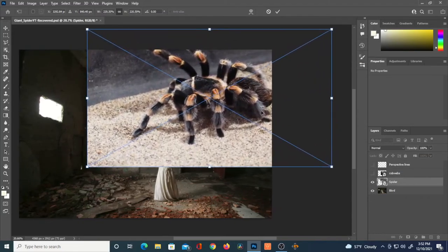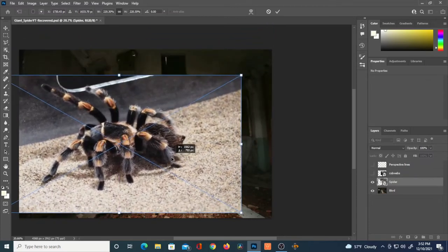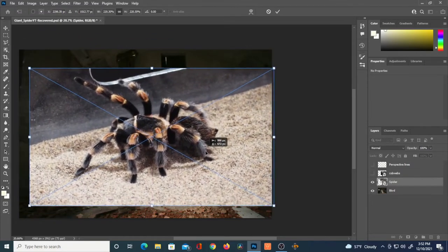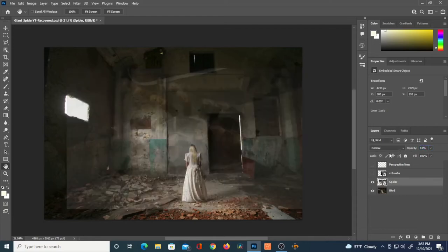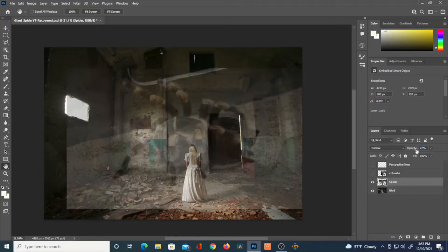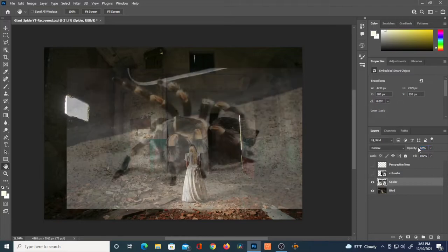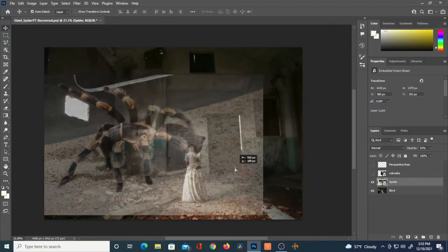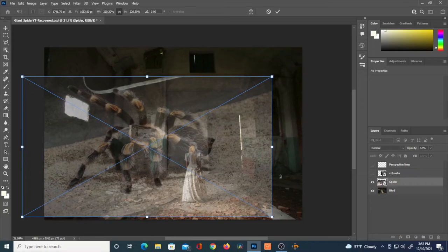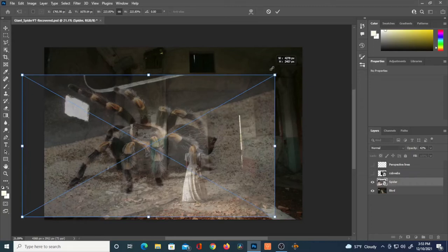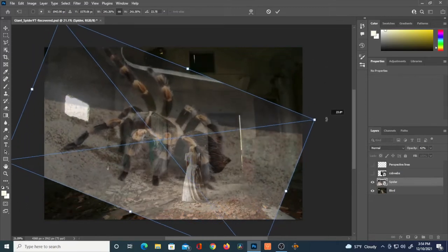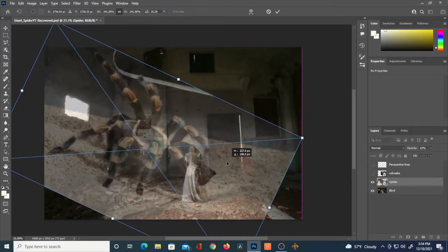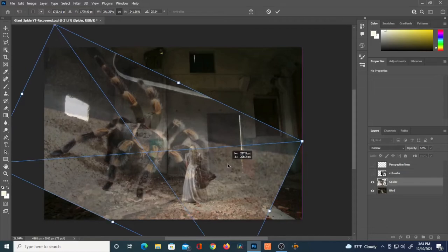It's a good idea to have something in front of — in this case, the spider. I've got this image of the tarantula, and sometimes it's a good idea to reduce the opacity and then move the image around to see where you might want to place it. I'm hitting Ctrl+T (Cmd+T on Mac), expanding the scale and rotating — you just hover your mouse over one of the corners.